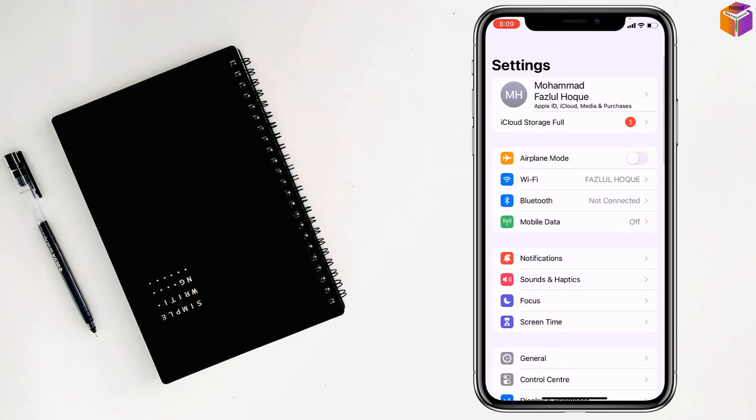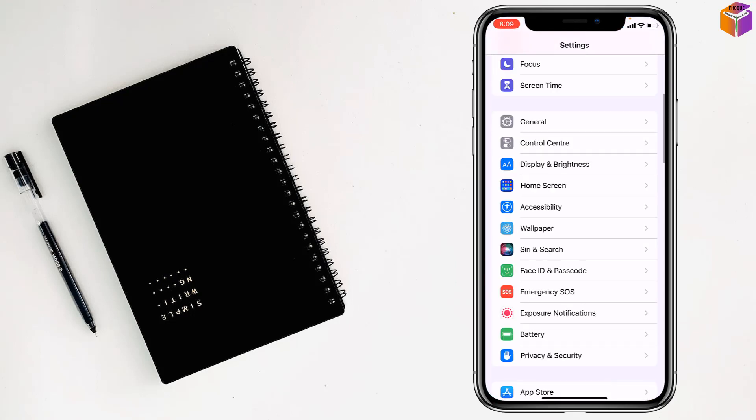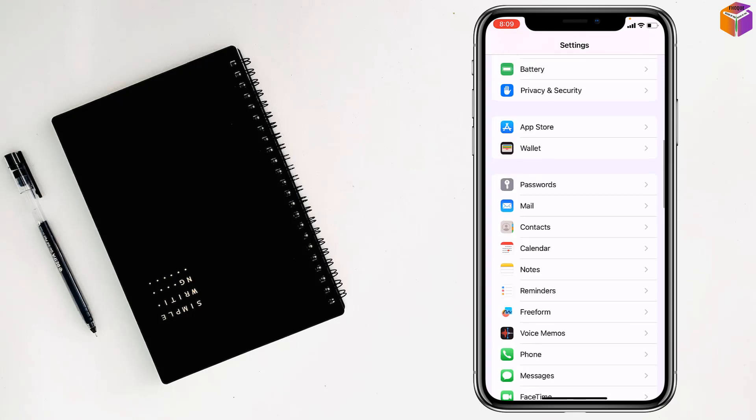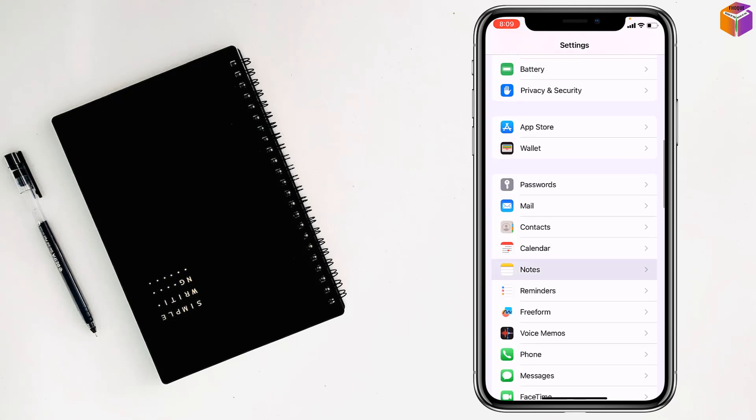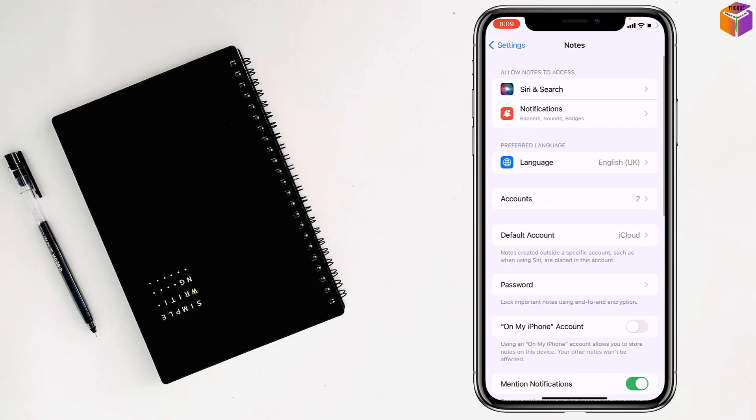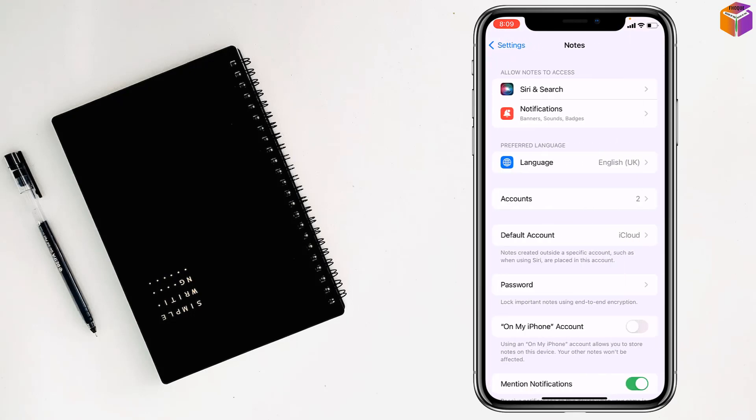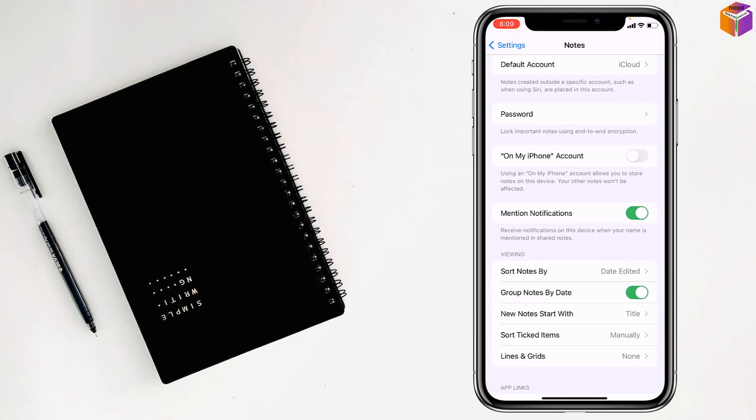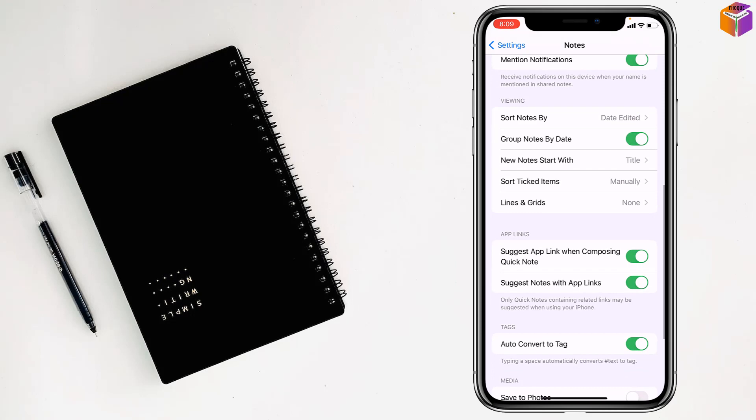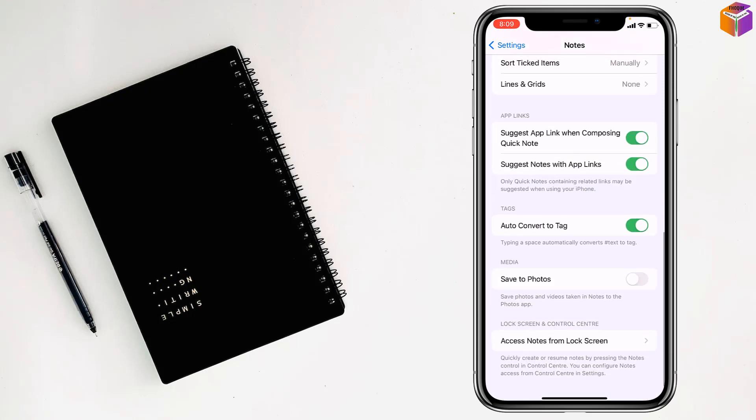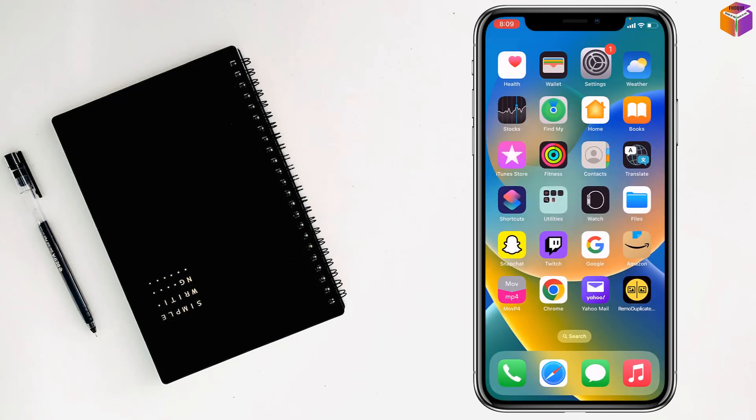Then you have to find Notes. After that, scroll down to Media and you'll find Save to Photos. Just turn this on, then go back.